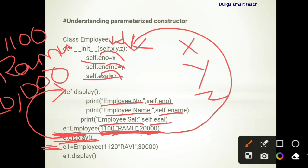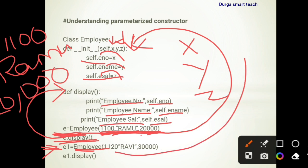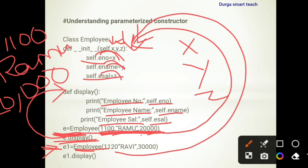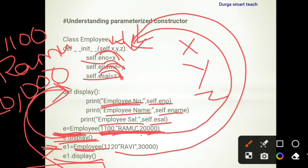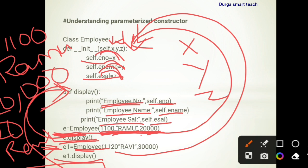We can create another object for the same Employee class but with different parameters. The new object has x = 1120, y = 'Ravi', and z = 30000. These values are stored in e_number, e_name, and e_salary respectively. Calling display() now shows employee number 1120, name Ravi, and salary 30000. In this way you can create any number of objects and apply all these methods and variables.